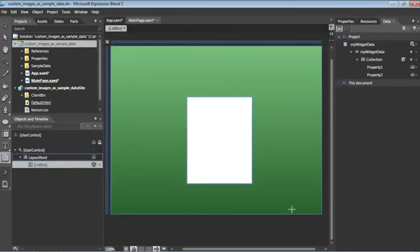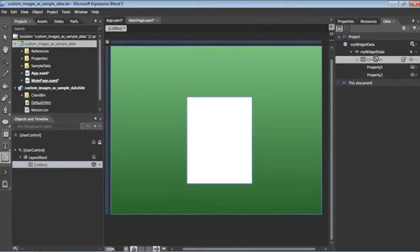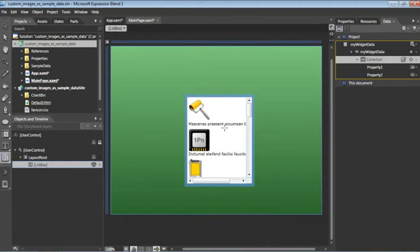The last thing we need to do is bind this data to the list box. To do that, I'm going to drag and drop this collection on top of the list box. We can now see the data binding in effect.